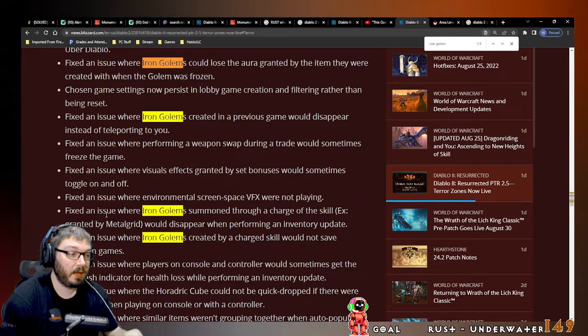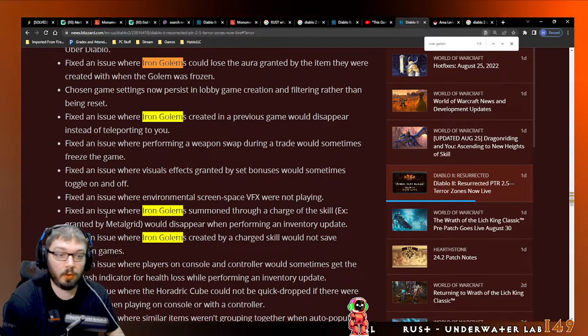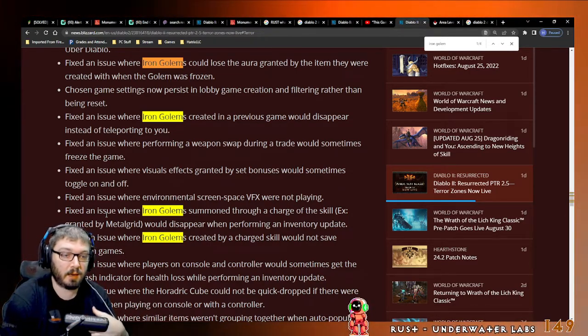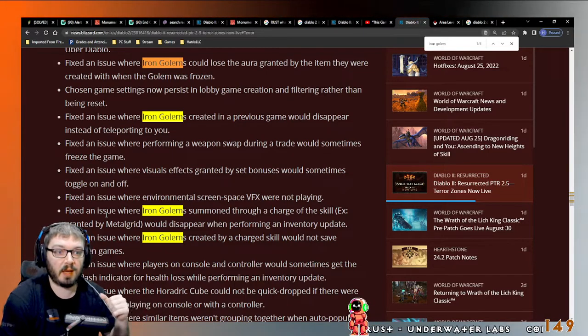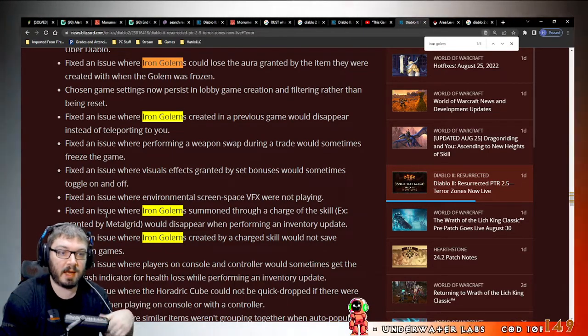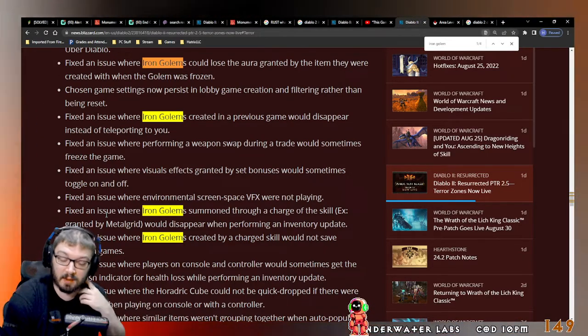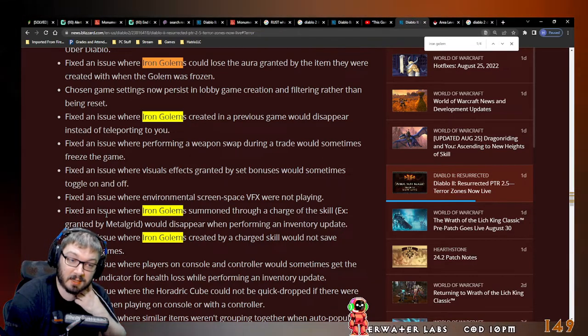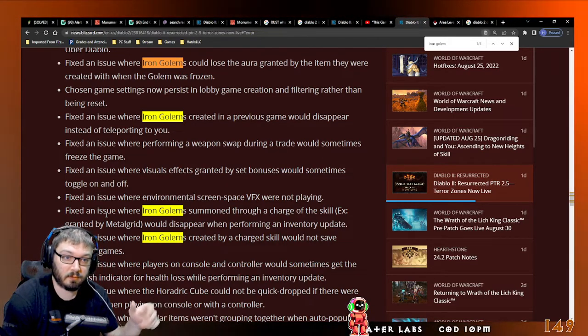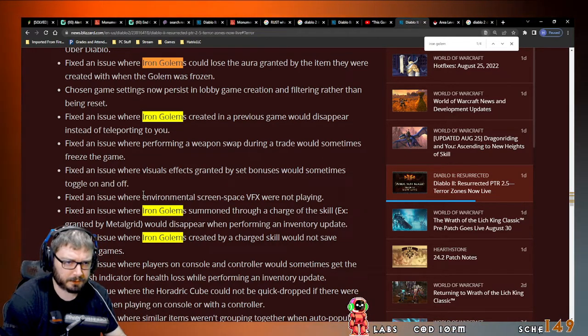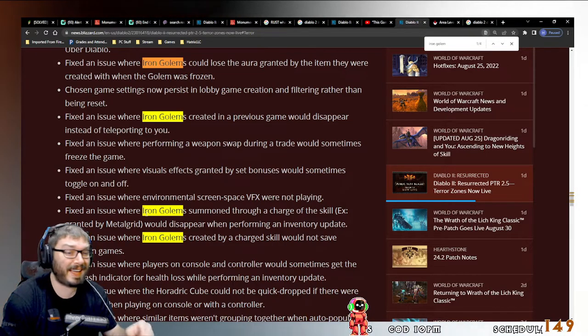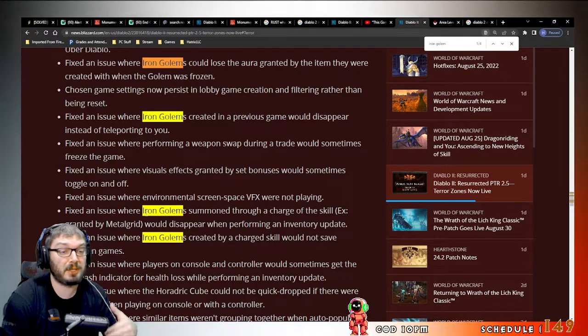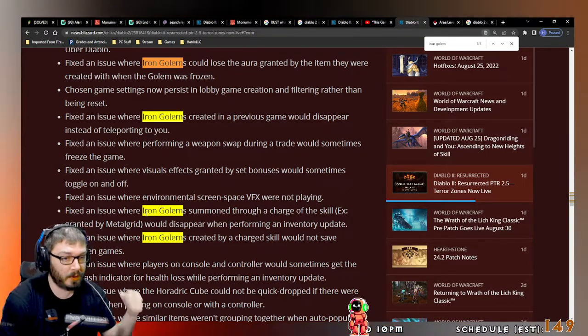So if you have something like Insight that gives you the mana regen aura, if you're wearing Metal Grid or Oath on a character, you can summon that Iron Golem as Insight. Now you have a Meditation aura forever. Very cool, very cool.